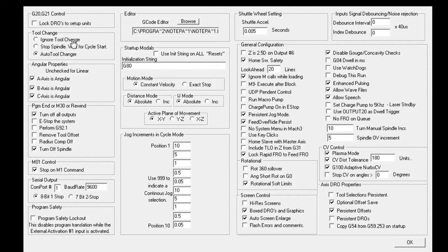But it saves the aggravation of having different G-code files for each tool that's got to be run.